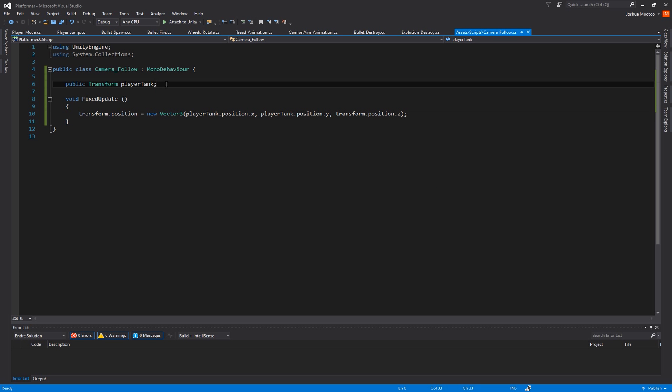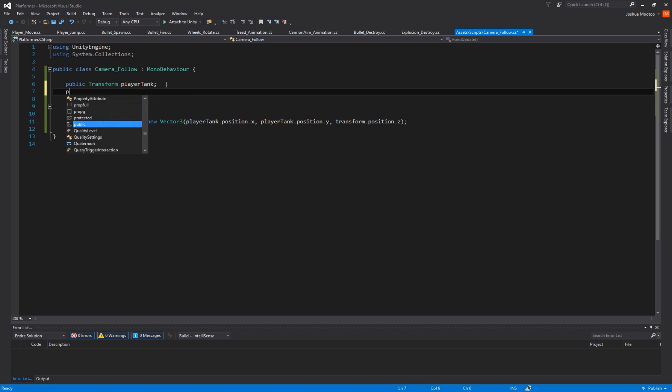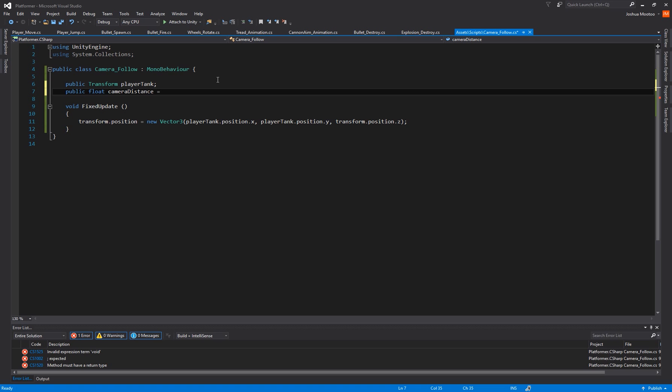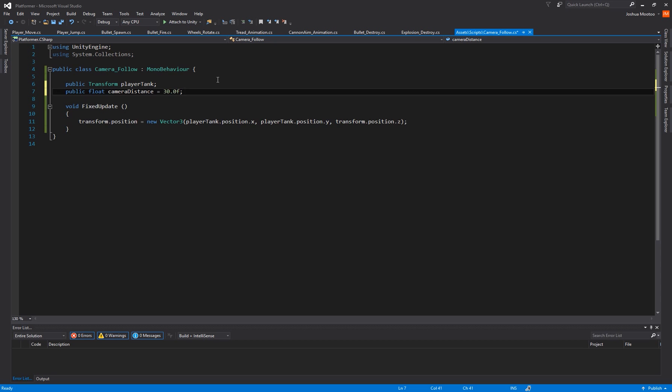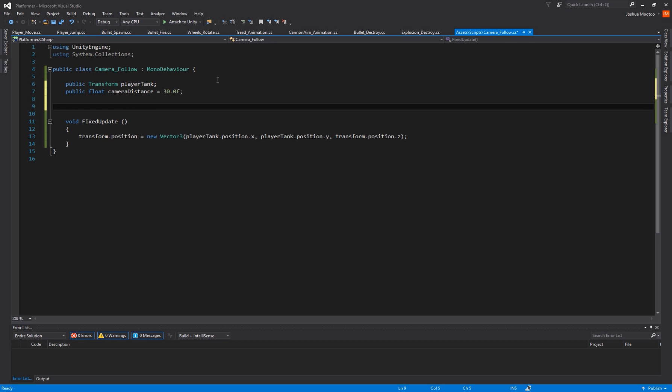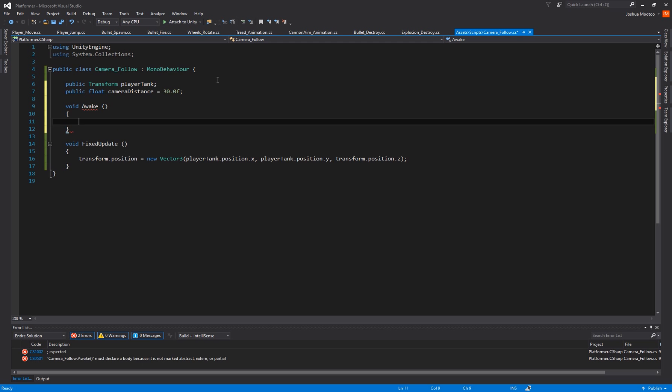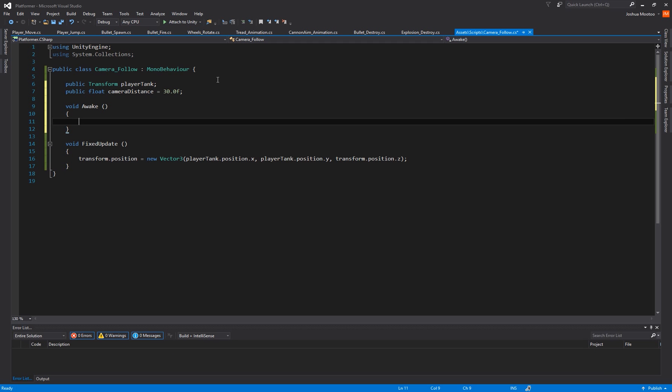And then we're going to create a public float called cameraDistance, and I'm going to set that to equal 30.0f. So we're going to access a new function called the Awake function. And what this is, it runs the bit of code inside the function before the game starts. So we're going to do void Awake, brackets, curly brackets. And what we're going to do is change the size of the camera depending on the height of the screen whilst changing the distance as well.